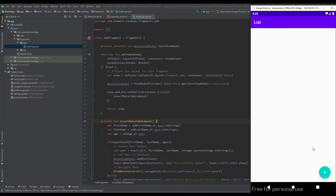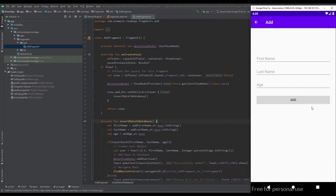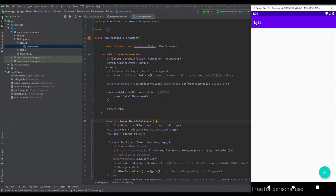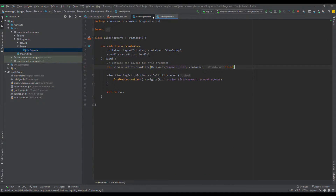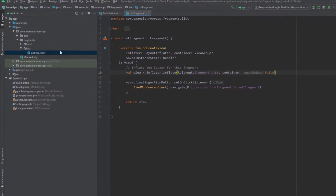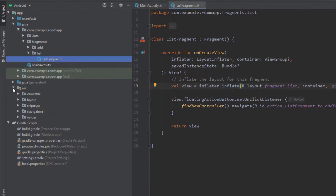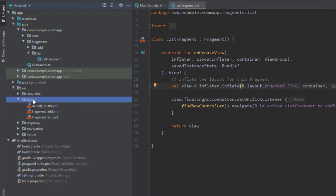In this video I want to show you how we can read the data from our database and display that data in a RecyclerView inside our list fragment. First, we are going to create a new custom layout for our RecyclerView row item.